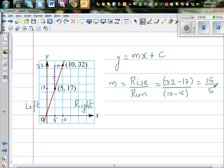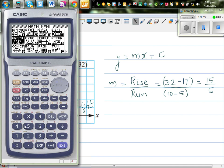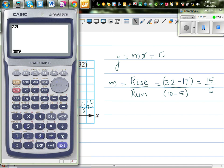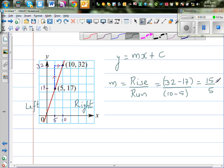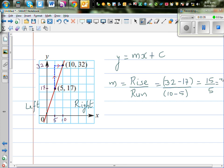So let's check: 32 minus 17 is 15. Your rise from 17 up to 32 is 15, and as it's up, it's positive. You're running to the right, from 5 to 10 — that's also positive. If your rise is up, it's positive; if your run is to the right, it's positive. So your gradient is 15 over 5, which is 3.